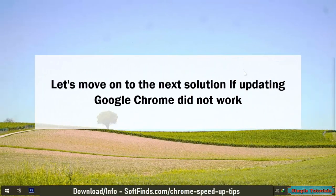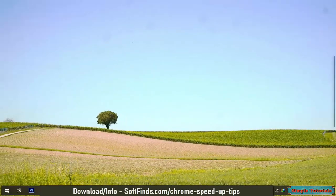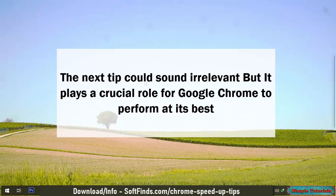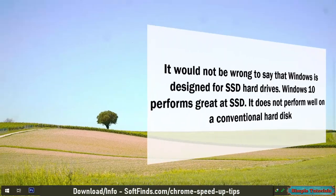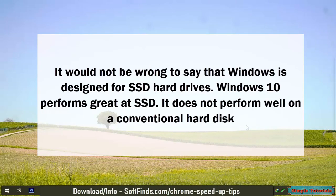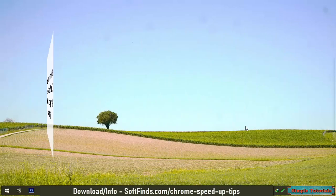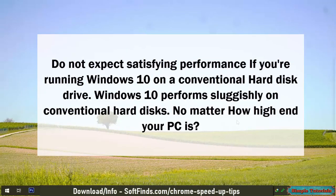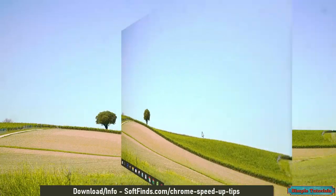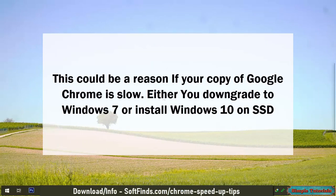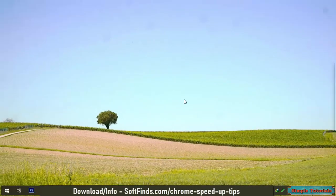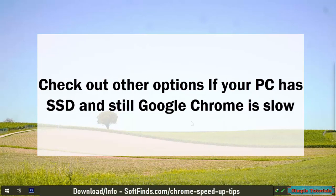Let's move on to the next solution if updating Google Chrome did not work. The next tip could sound irrelevant, but it plays a crucial role for Google Chrome to perform at its best. Windows is designed for SSD hard drives. Windows 10 performs great on SSD and does not perform well on a conventional hard disk. Do not expect satisfying performance if you're running Windows 10 on a conventional hard disk drive, no matter how high-end your PC is. This could be a reason your copy of Google Chrome is slow. Either downgrade to Windows 7, or install Windows 10 on an SSD. Check out other options if your PC has an SSD and Google Chrome is still slow.